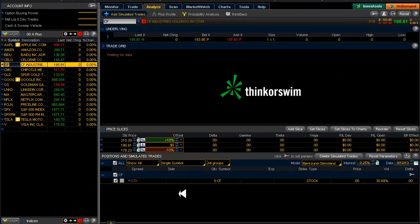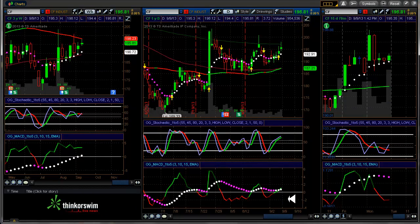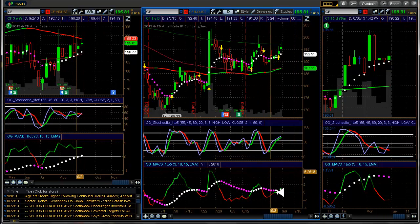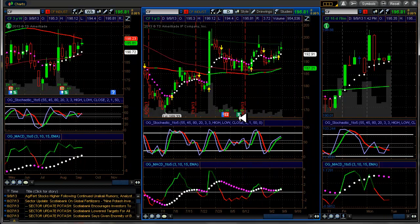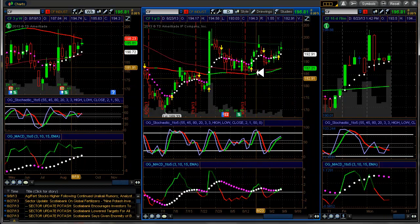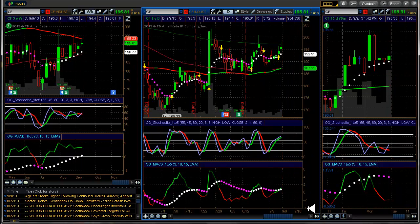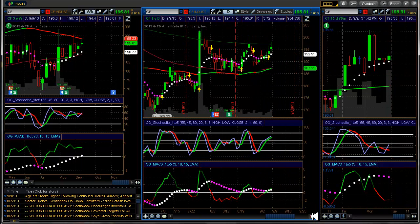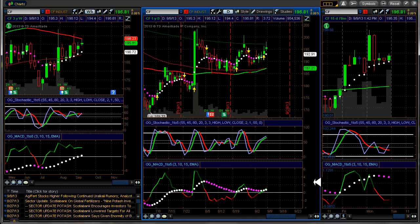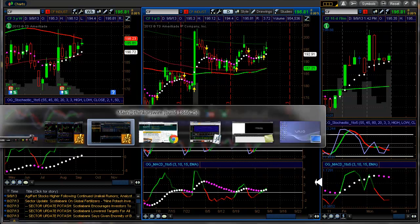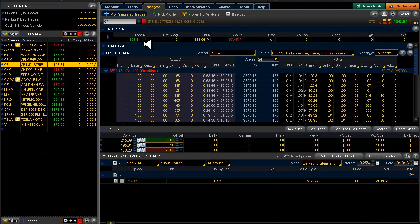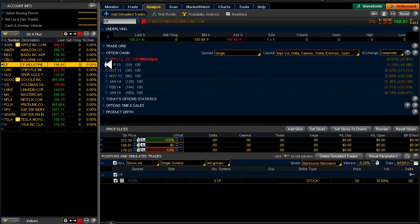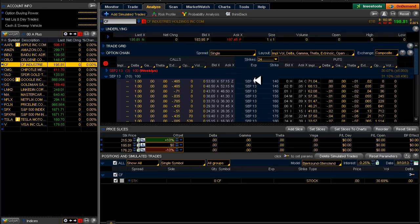Chipotle. Or, not Chipotle. CF Industries. I want to look at an iron condor on that for next week. Let's take a look here. Iron condor for regular September expiration.